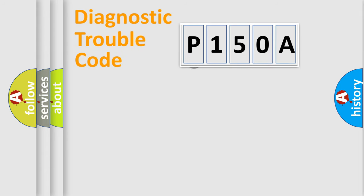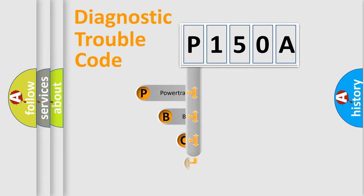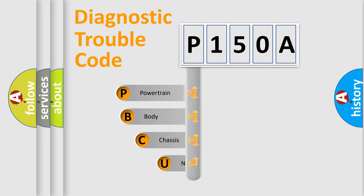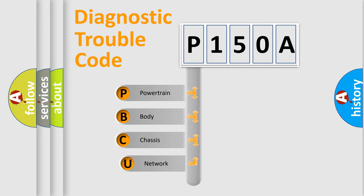First, let's look at the history of diagnostic fault code composition according to the OBD2 protocol, which is unified for all automakers since 2000.